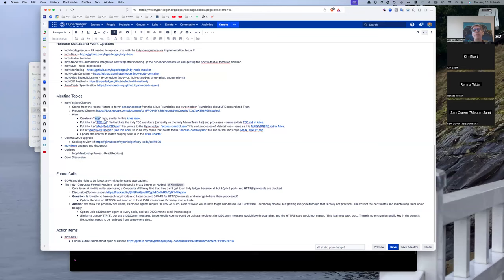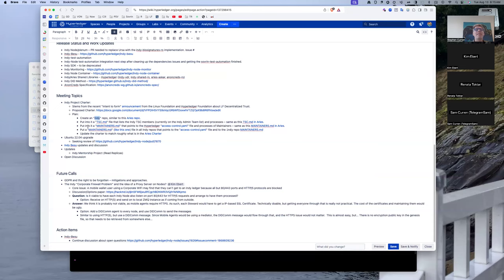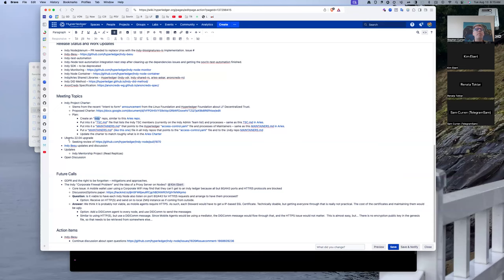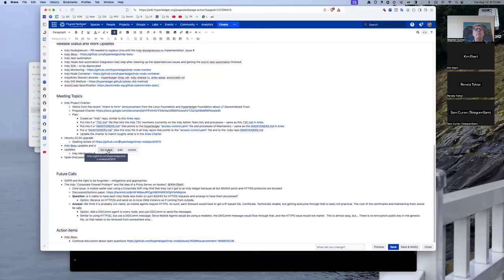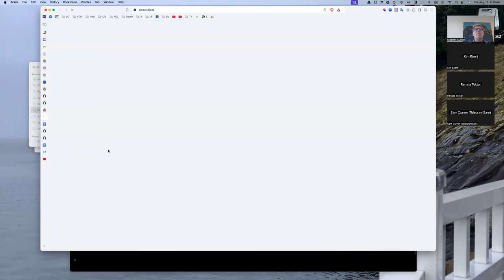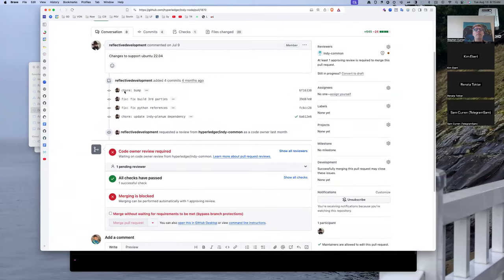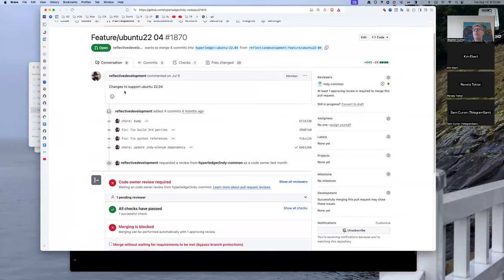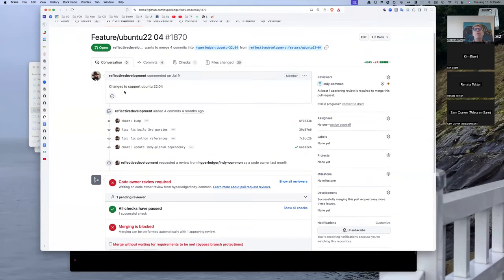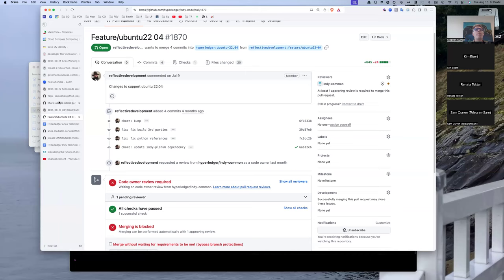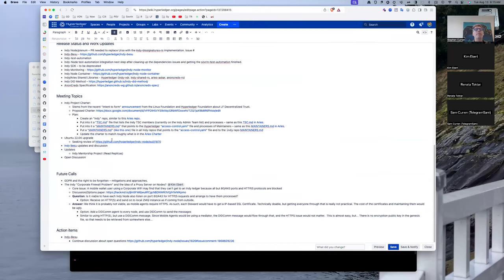All right, that's the administration. Ubuntu 22.04 upgrade, any notes, Kim, from that? I haven't heard anything about the pull request being reviewed yet, so just a little pattern, that's not good. Okay, I will push on that. I'm not sure why Wade at least wouldn't have looked at it.